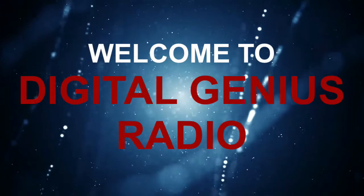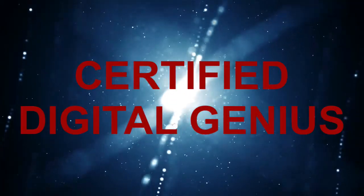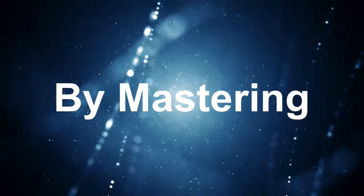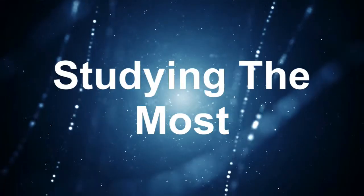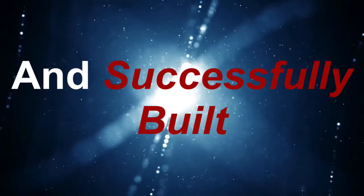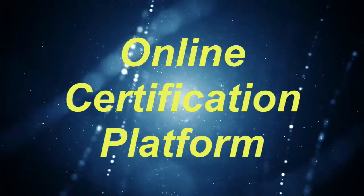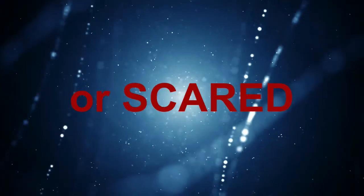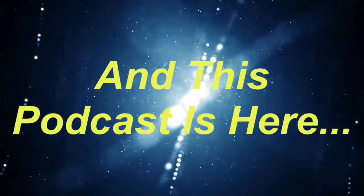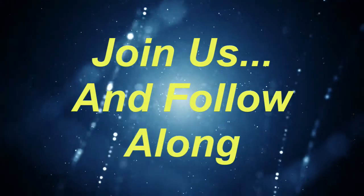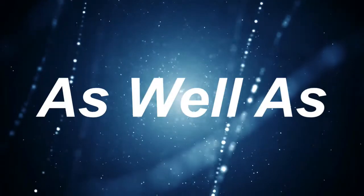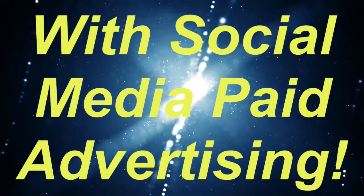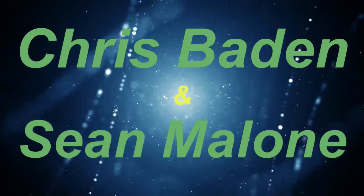Welcome to Digital Genius Radio, the number one podcast focused on guiding you to becoming a certified digital genius. We believe you can have it all by mastering social media paid advertising. We spent the last three years studying the most brilliant marketers today and applying their techniques. We've broken free of the 9 to 5 and successfully built a seven-figure online certification platform. From working with hundreds of clients, we've found that most are overwhelmed or scared to actually dive into paid advertising, and this podcast is here to give you the cheat codes so you can flourish with your social media channels. Join us and follow along as we continue to learn, apply, and share proven strategies as well as give you the insights on how to win online with social media paid advertising. And now, here's your hosts, Chris Baden and Sean Malone!